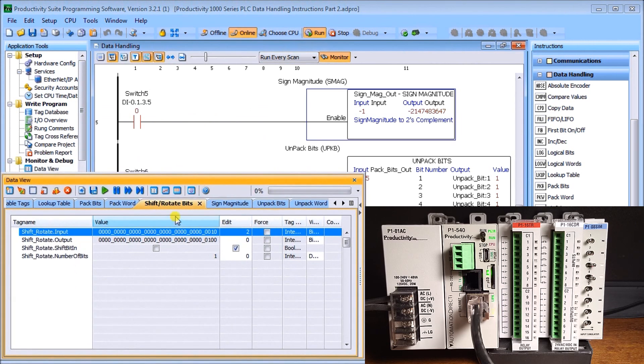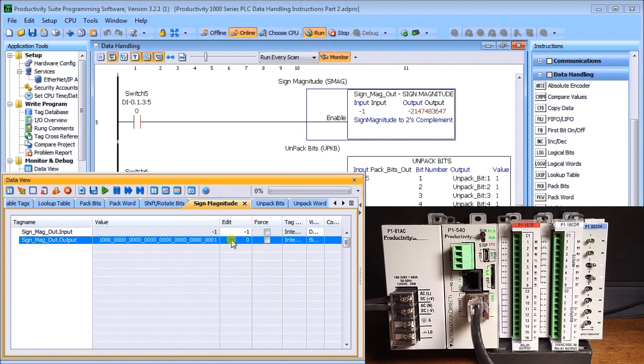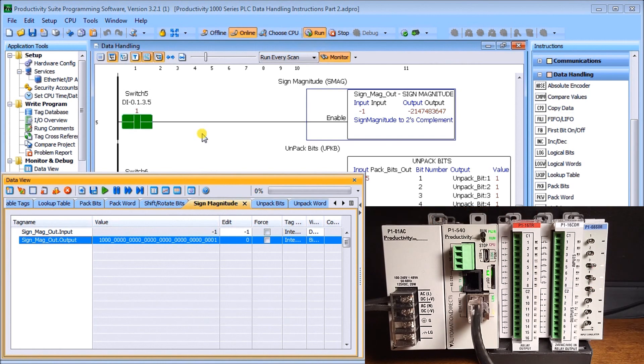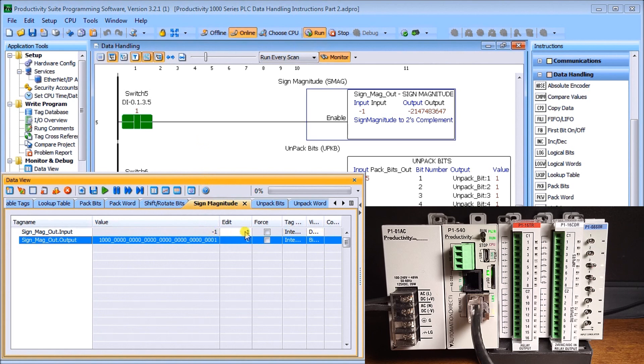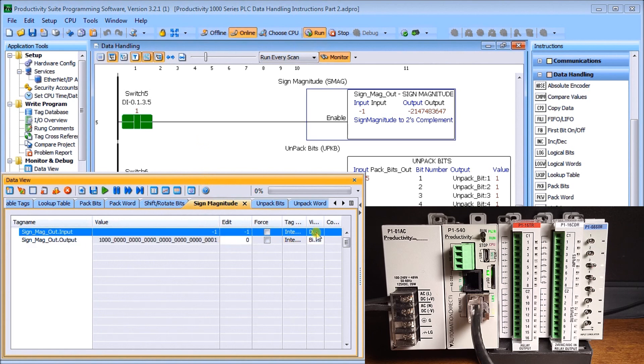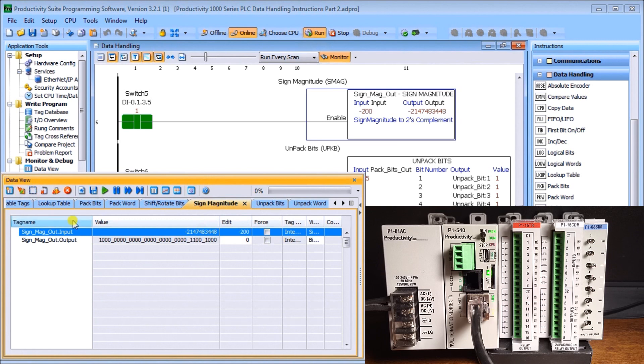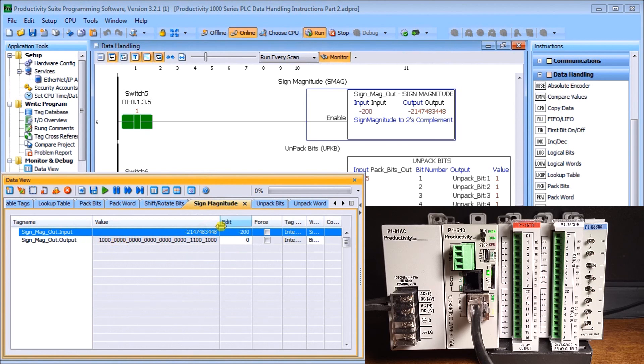Input is minus one, and I'm showing the binary. Here we see the sign magnitude. We'll edit that to minus 200 and write that in. Again, the sign magnitude out changes to reflect exactly what we're looking for on our input side. So sign magnitude.